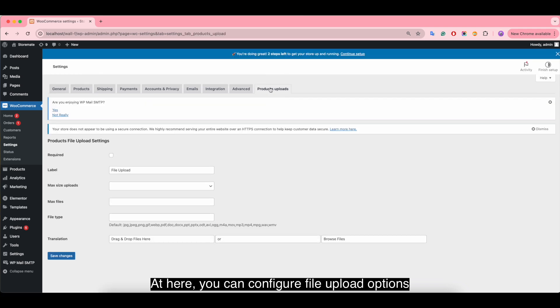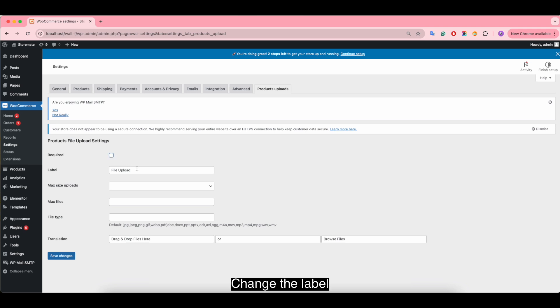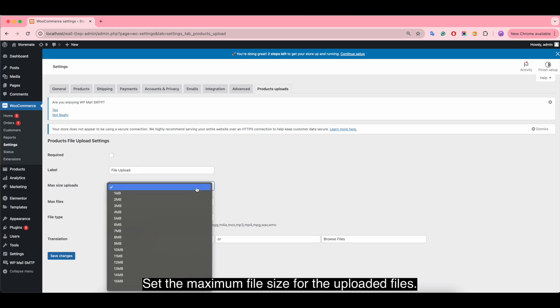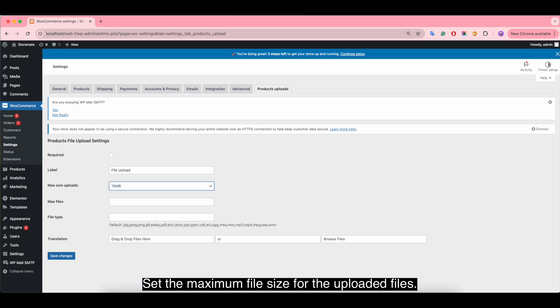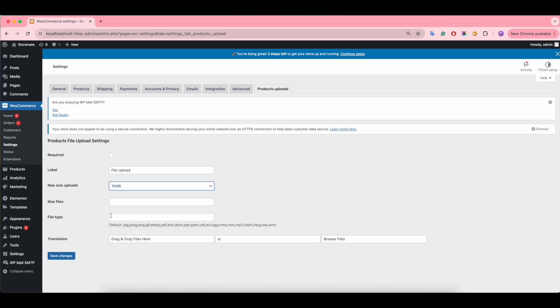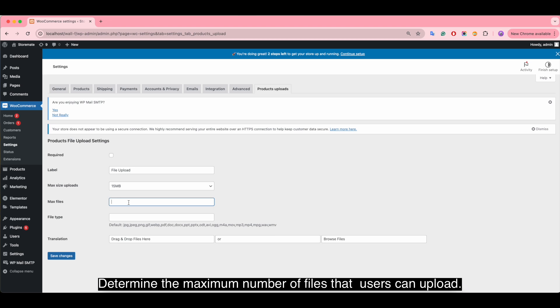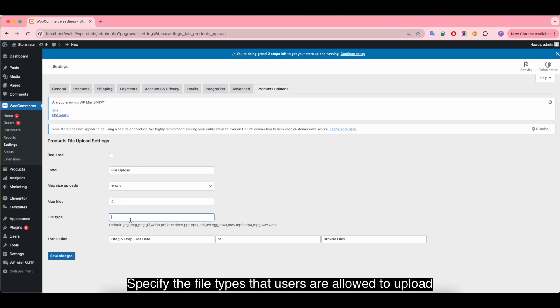Here you can configure file upload options: change the label, set the maximum file size for the uploaded files, determine the maximum number of files that users can upload, and specify the file types that users are allowed to upload.